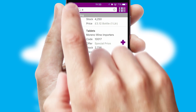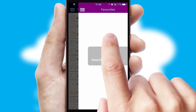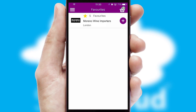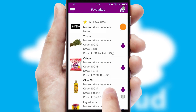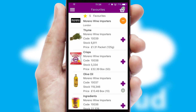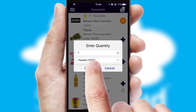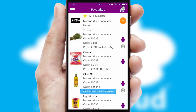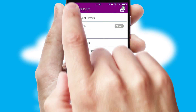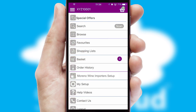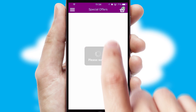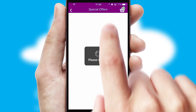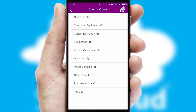Re-ordering regular items is quick and simple as you can maintain your own list of favorite products. Creating customized special offers is another feature of the application, which can be set up and tailored for individual customers.